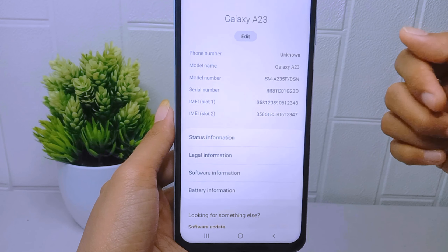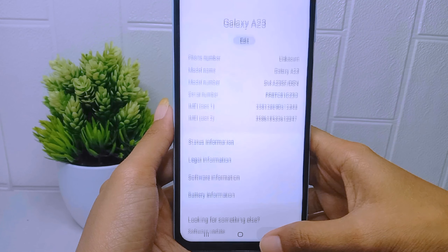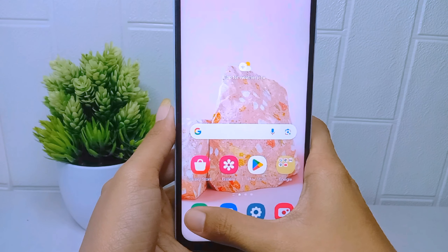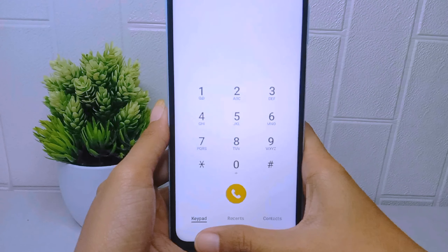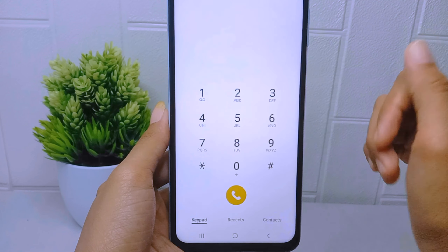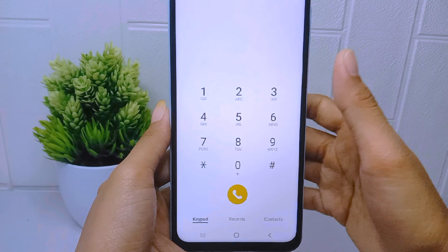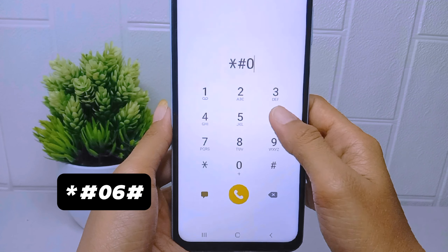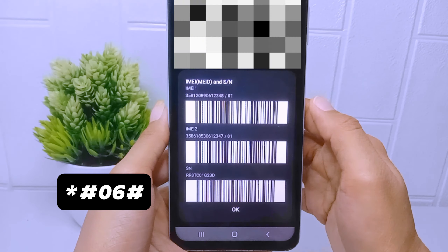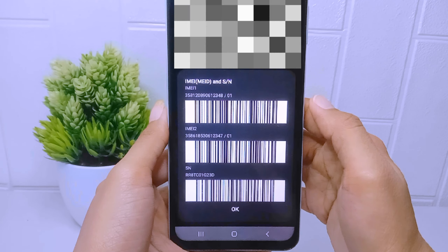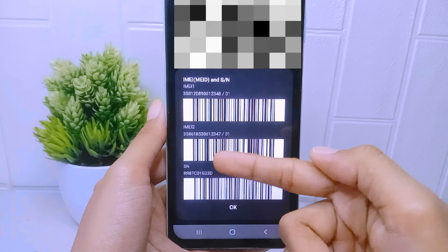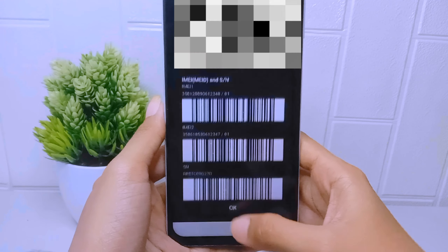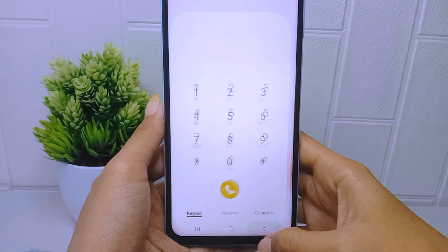For the next step, go to the dial application on your device. Then type the following code. The IMEI number of your device will appear here.